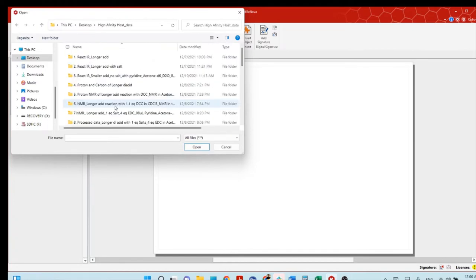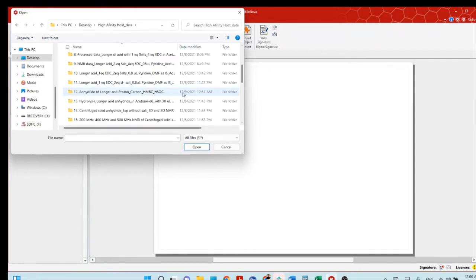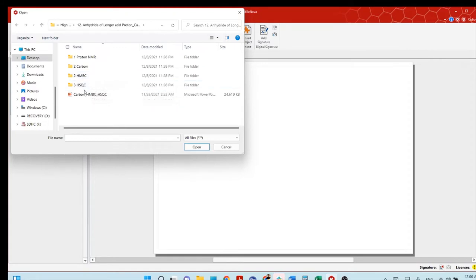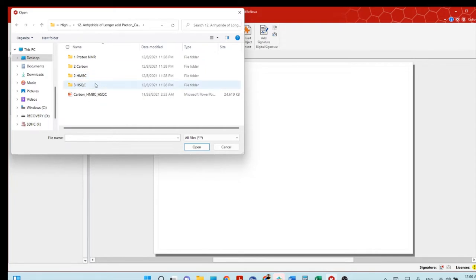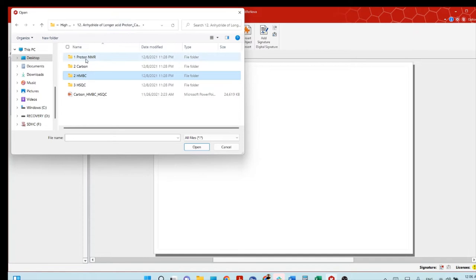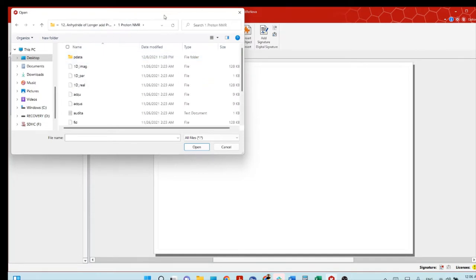I am looking for the data. You should know where your data is on your computer. Here I have two different kinds of 2D NMR: one is HMBC and another is HSQC. I hope everyone already knows what HMBC and HSQC are. To process this HMBC and HSQC data, you definitely need to have the proton NMR and carbon NMR. So first open the proton NMR.